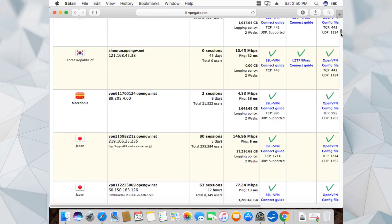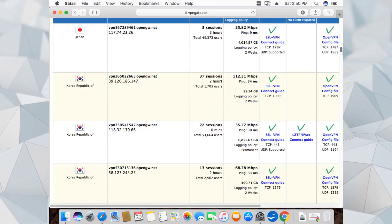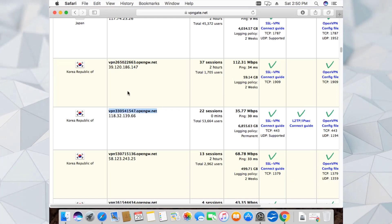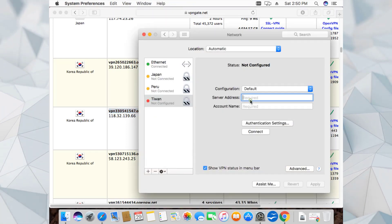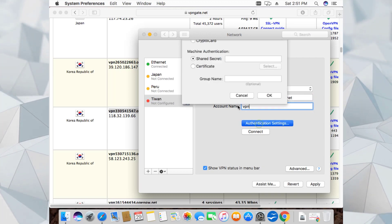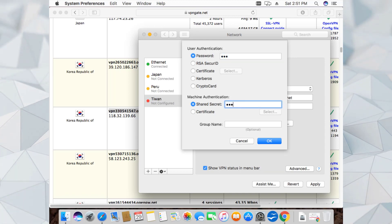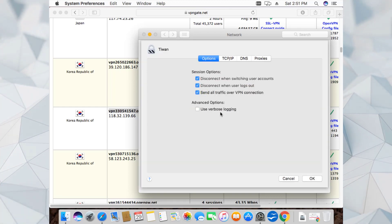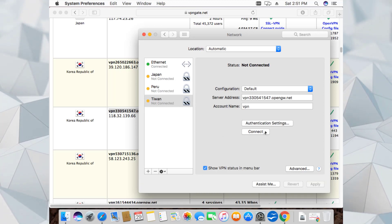Let's move down and go to Taiwan - but the settings keep changing so let's take Korea instead. Set the server name, authentication settings - VPN for password and shared secret. Click OK, then Advanced, check 'Send all traffic,' click OK, Apply, and try to connect with the Korea settings.